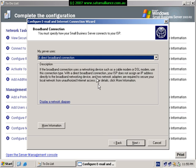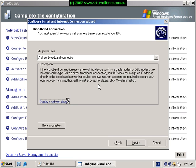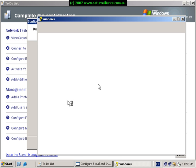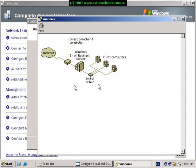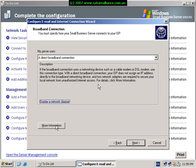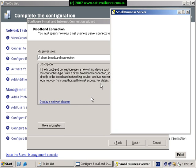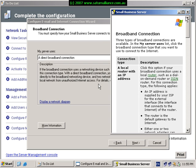We can read some more information about what this is. We can also select the option here to display the network diagram. This will give us a better idea of exactly how it's laid out. So in our case, we see we have the small business server, one network card connected to the internal LAN, the other network card connected to a broadband connection, which is exactly what we've got. At any point during this wizard, you'll see the option to select more information. This will pop up a help screen that will give us more information and make it easier to understand how we configure the internet.